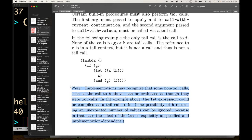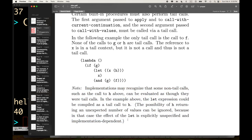There's a note: 'Implementations may recognize that some non-tail calls, such as the call to h above, can be evaluated as though they were tail calls. In the example above, the let expression could be compiled as a tail call to h. The possibility of h returning an unexpected number of values can be ignored because in that case, the effect of the let is explicitly unspecified and implementation dependent.' This tells us something important about Scheme — expressions can return multiple values or zero values, and some behavior is intentionally unspecified by the specification.